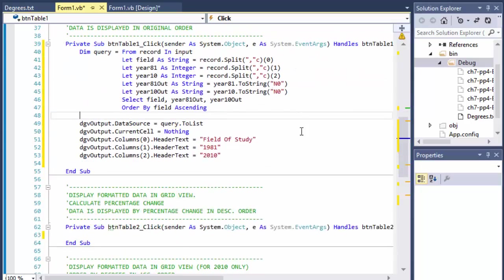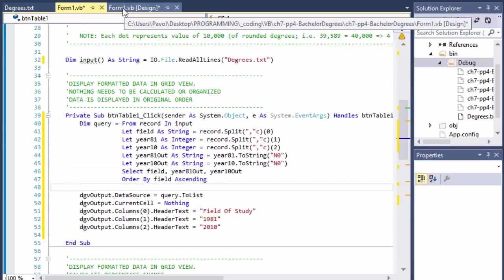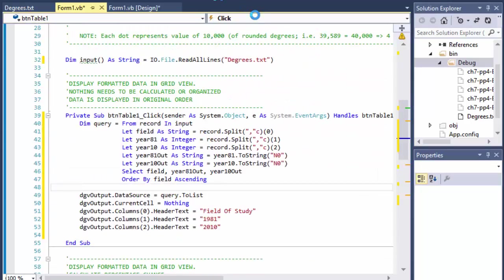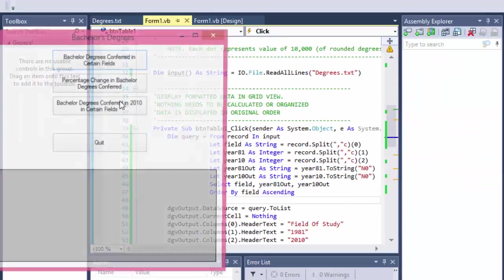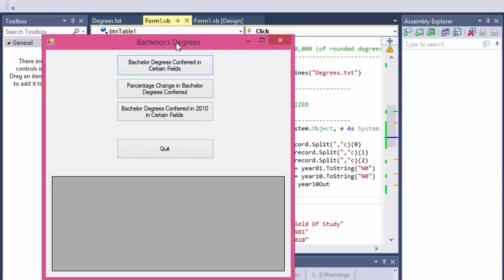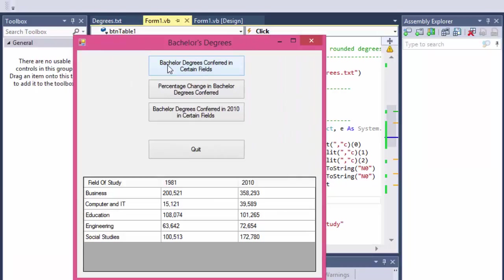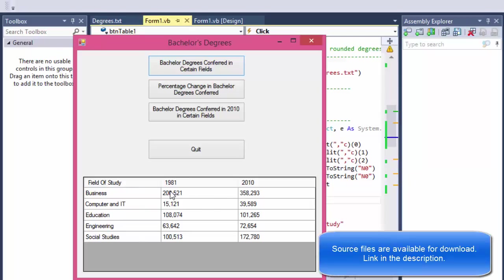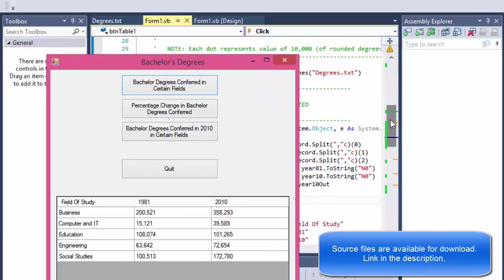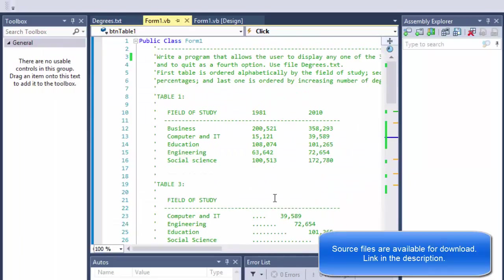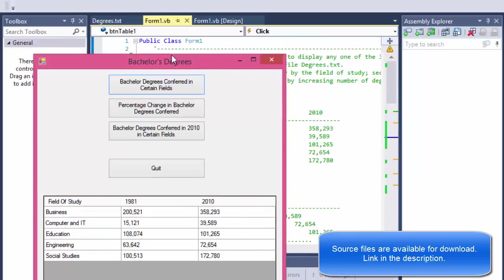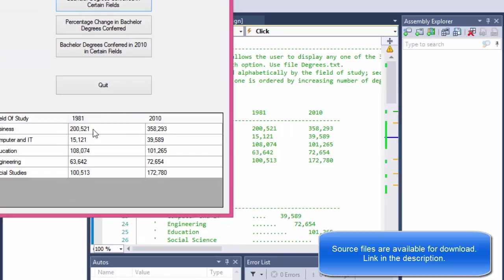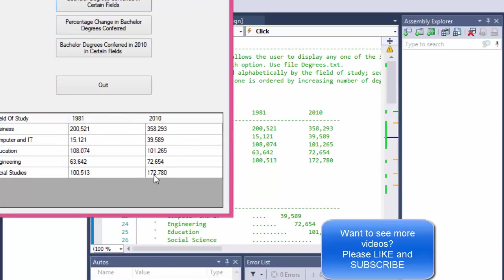All right, let's test it. Let's see what we get. So here's my form. And when I click the bachelor's degrees conferred in certain fields, we get the field of study ordered alphabetically - business, computer - and then the data for 1981 and 2010 formatted with the commas like they wanted us. And if we look at the sample that they provided us to match, you can see that the data matched - 200,521. And let's say for the last one, 172,785. So that is correct.